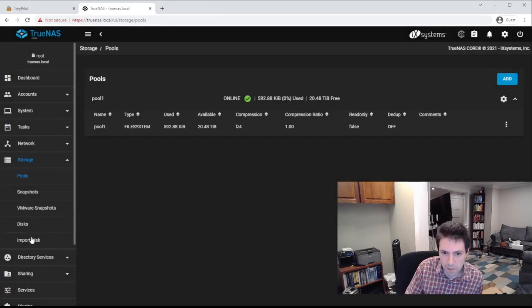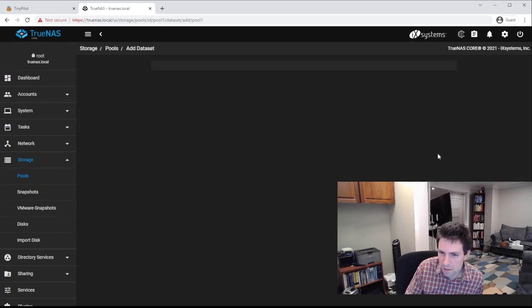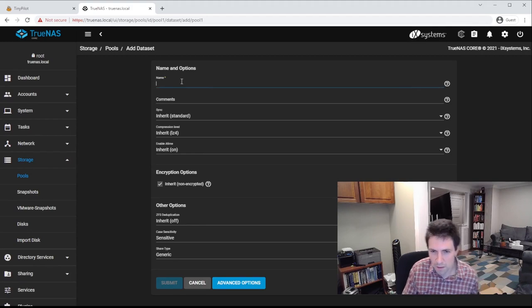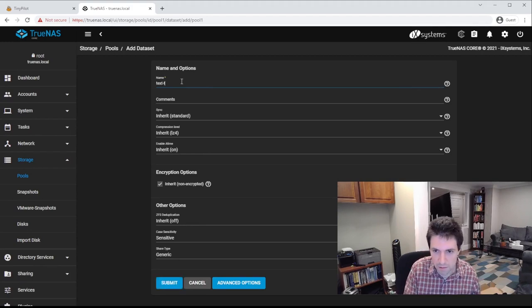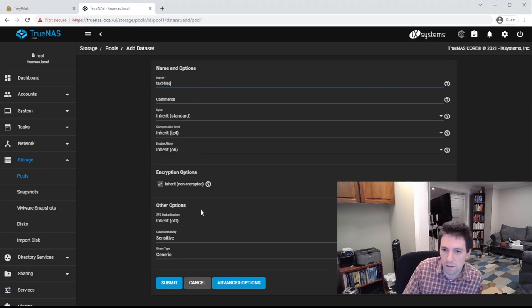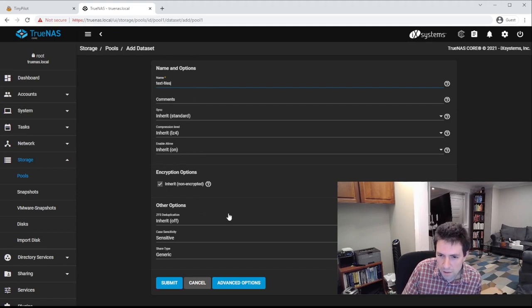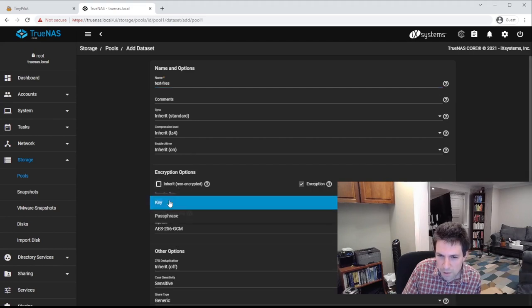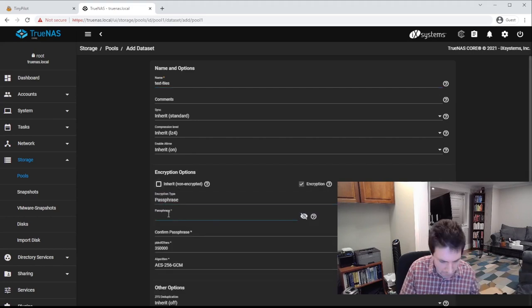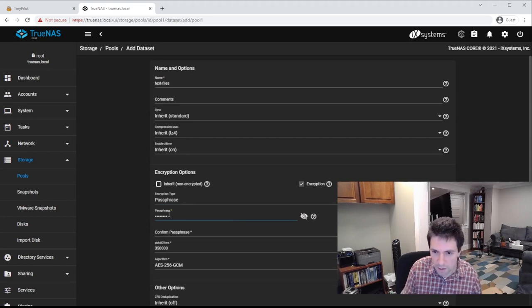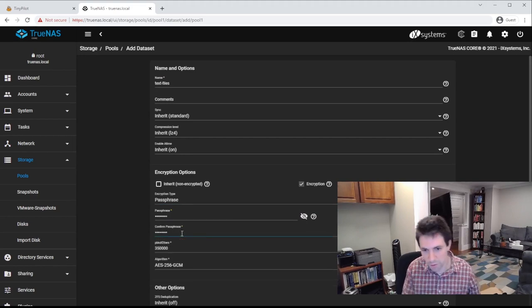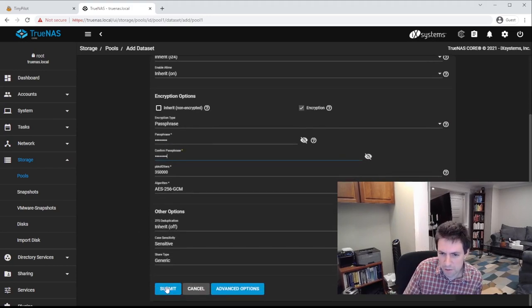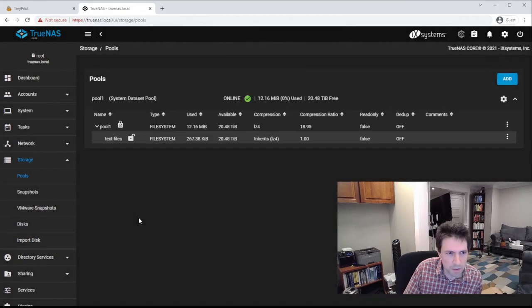Next, what I want is a data set. So add data set. And let's call this data set text files. So this is just kind of a demonstration. And for this one, I actually do want to turn on encryption. And so I'm going to encrypt with a passphrase. And let's go with our classic password of password. Of course, for my real data, I'm going to use a stronger password. But just for fun, for a demonstration, I'm going to use password. So I set that up. And so we've got this text files data set.